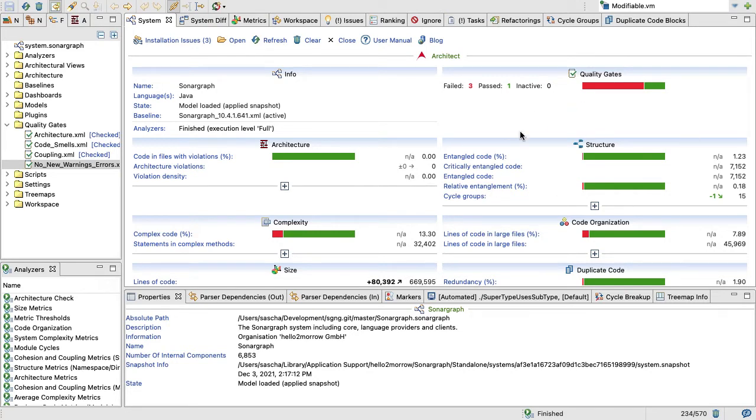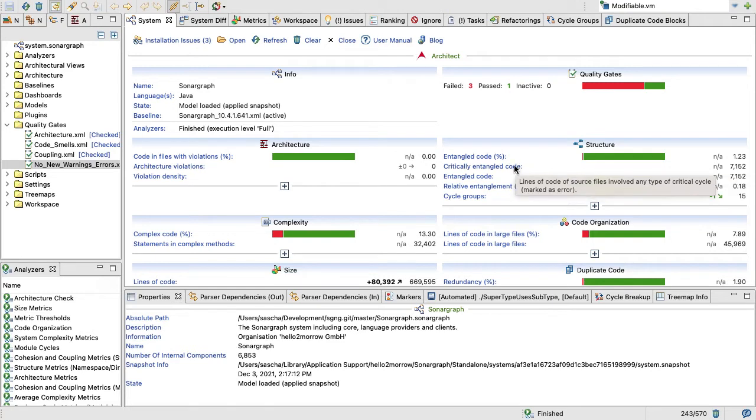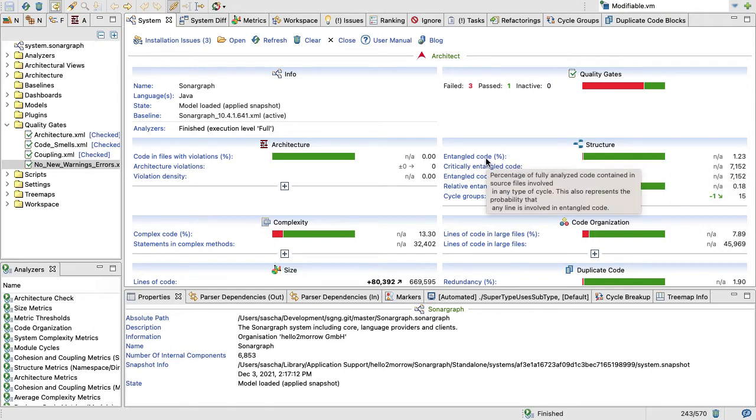The next box looks at your overall structure and especially structural evolution. You want this to be as green as possible. It looks at circular dependencies between components and packages. In our world, the component usually is a single Java file or a single C sharp file or something like that.